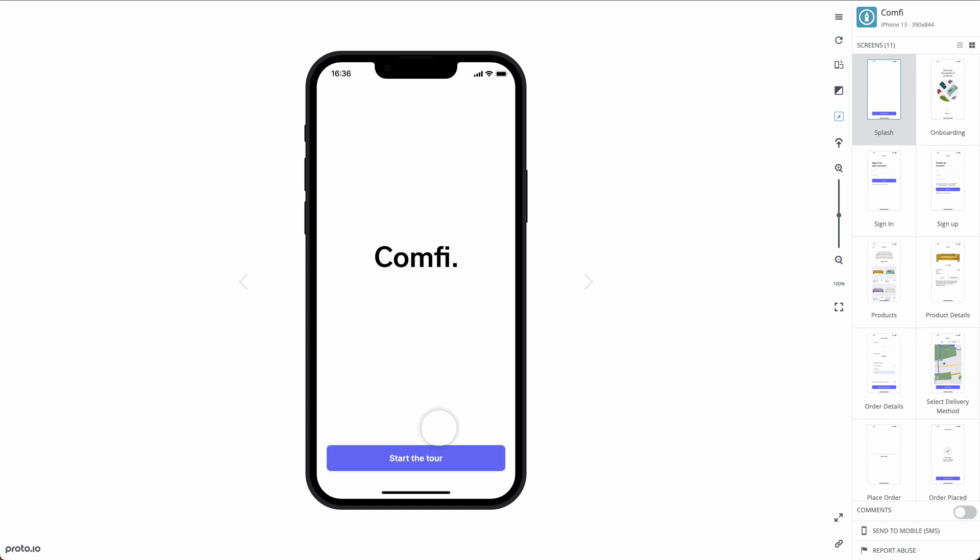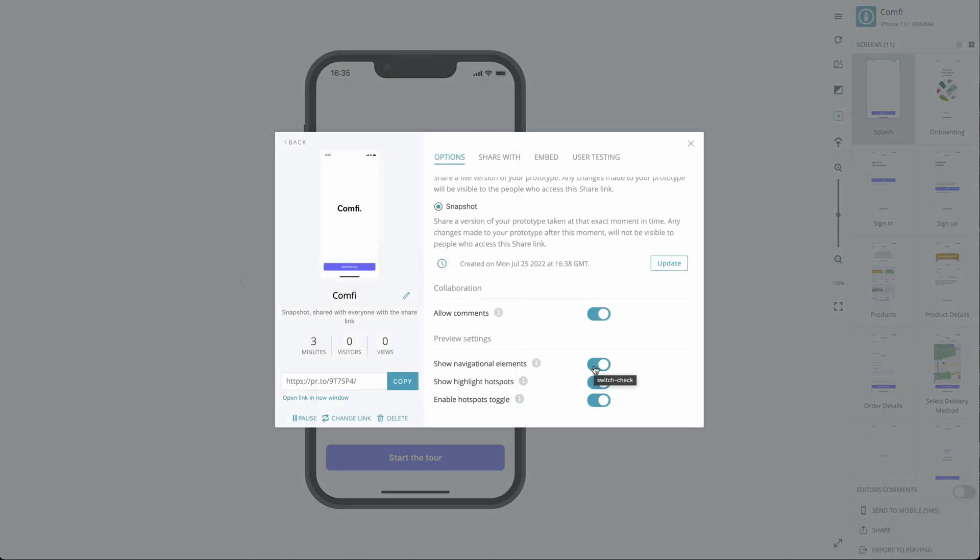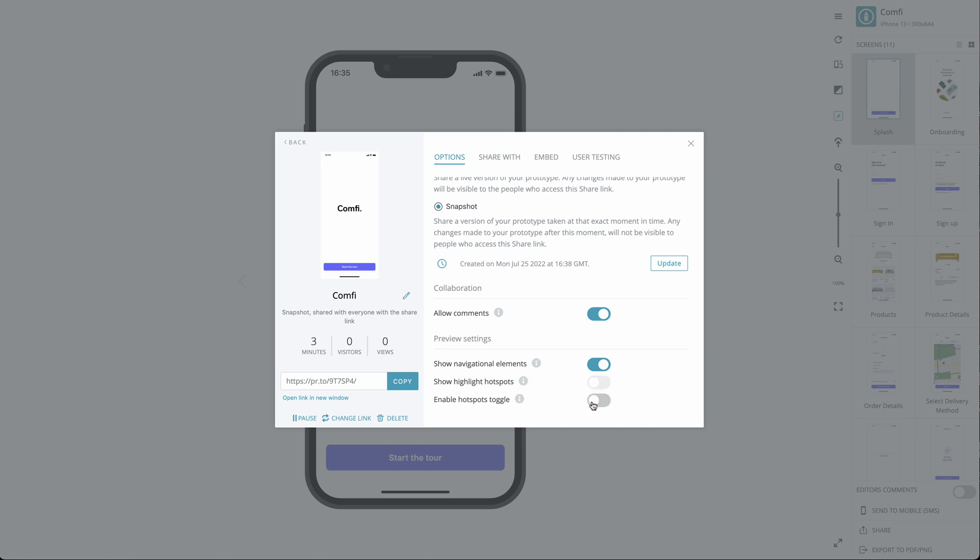You can choose to hide Hotspots by default so that interaction areas are not highlighted. Users can toggle whether interaction areas are highlighted or not. You can disable this by setting Enable Hotspots Toggle to Off.